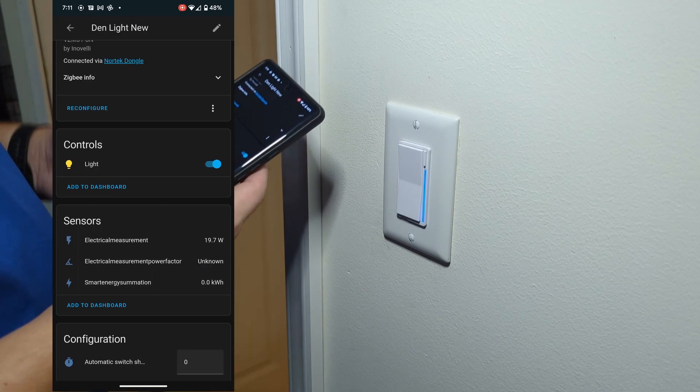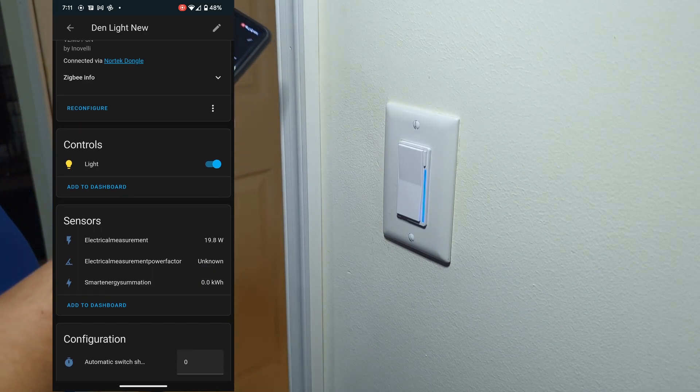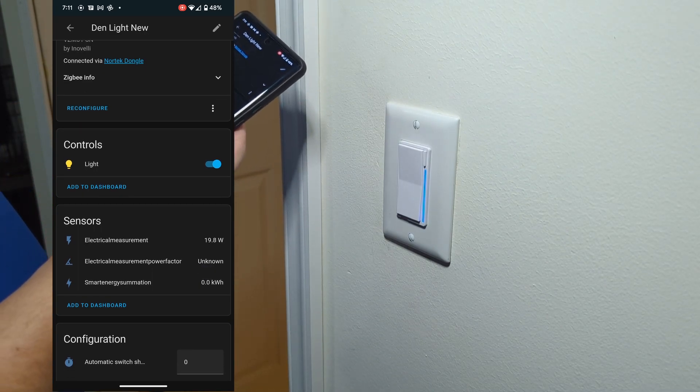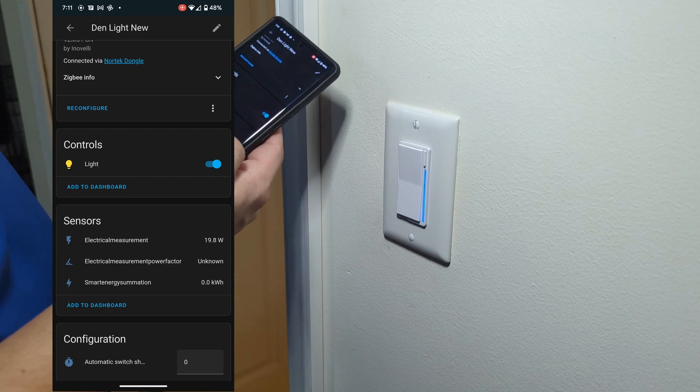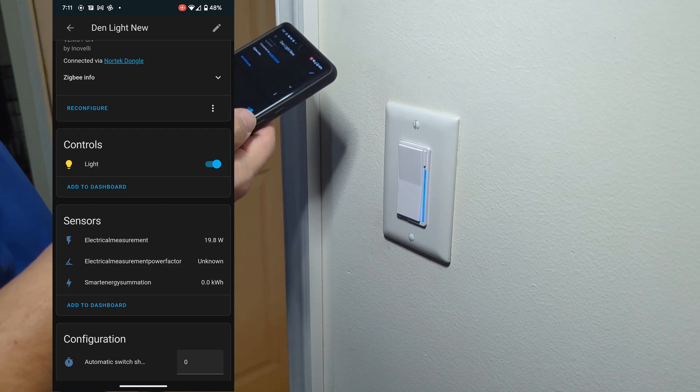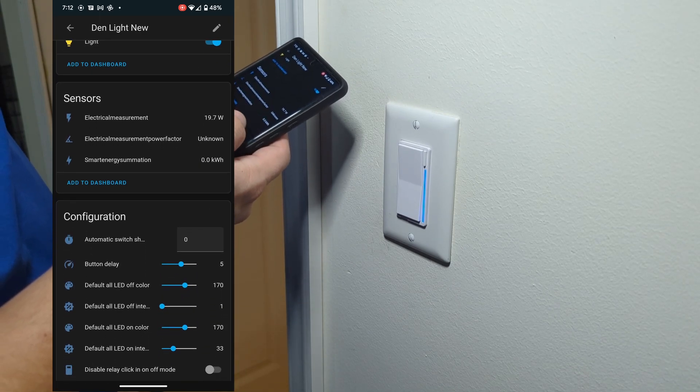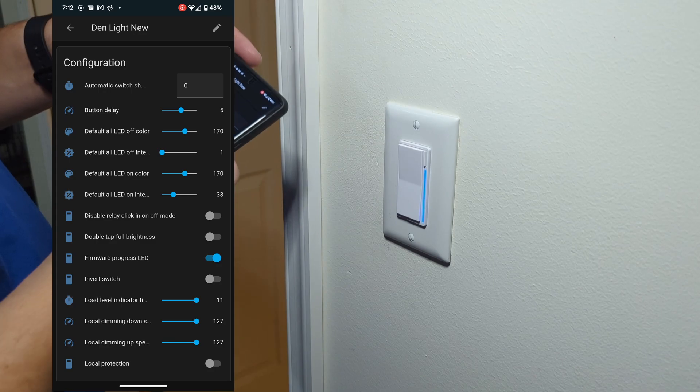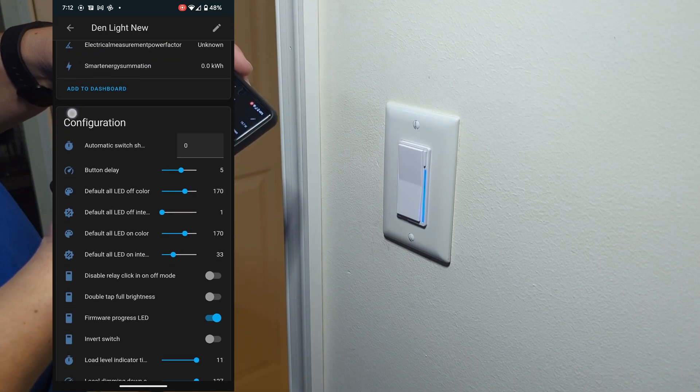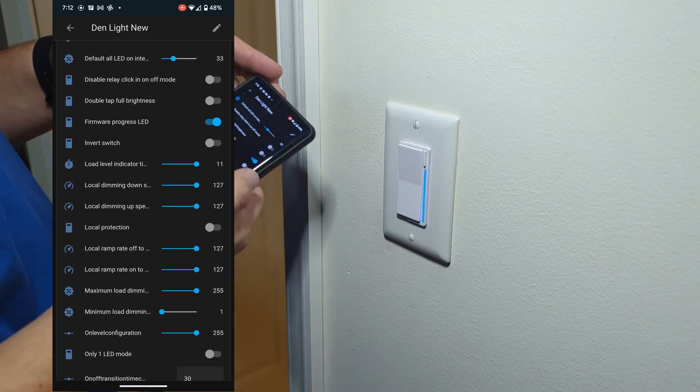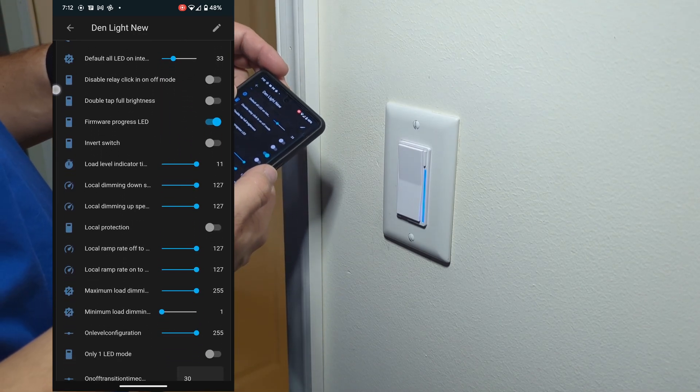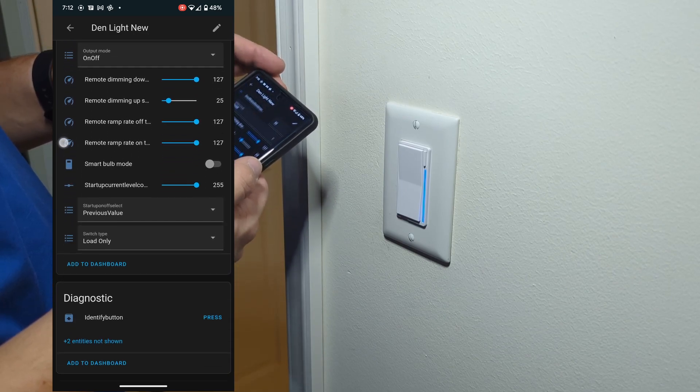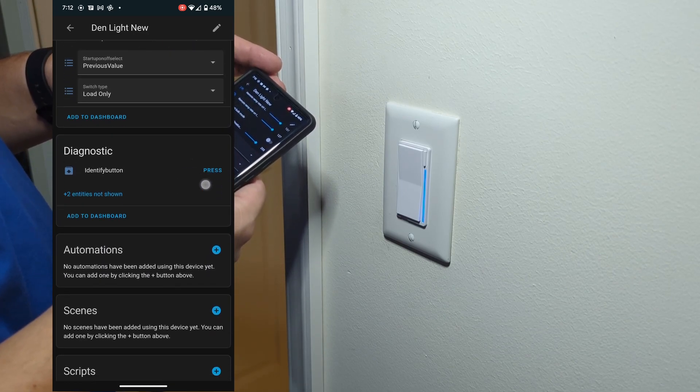Inovelli has really given us as many options as we could hope for, including electrical measurement, switch shutoff times, and color configurations. I will need to come back later and turn it into three-way switch mode. There's an option for that right there for the output.